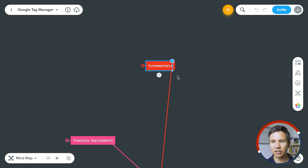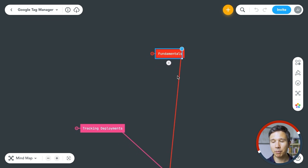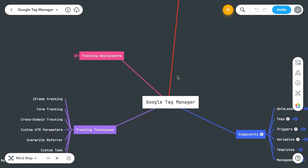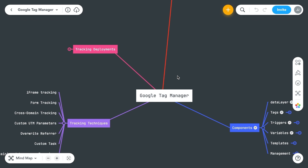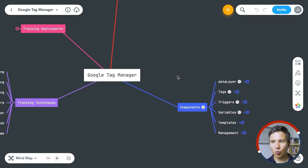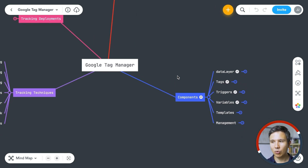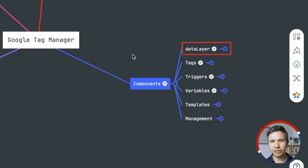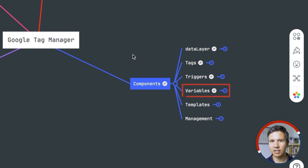A lot of people already start and implement many things with Google Tag Manager like we have done in this course. But I actually find it much more important that you learn about the five pillars — the components of Google Tag Manager. There's the snippet that you install on your website, then you have the data layer, the tags, the triggers, and the variables that lead into a tracking deployment. You need to know all about these.